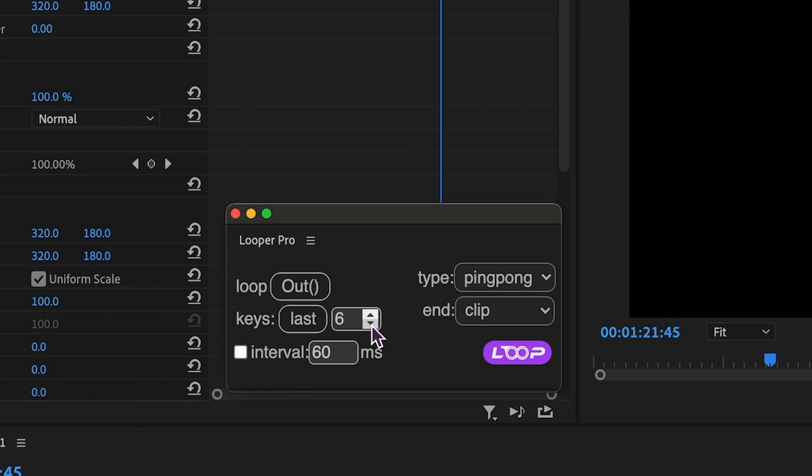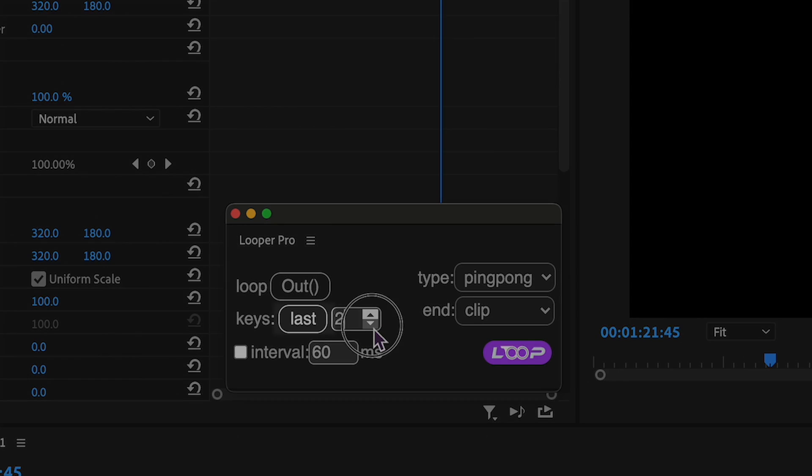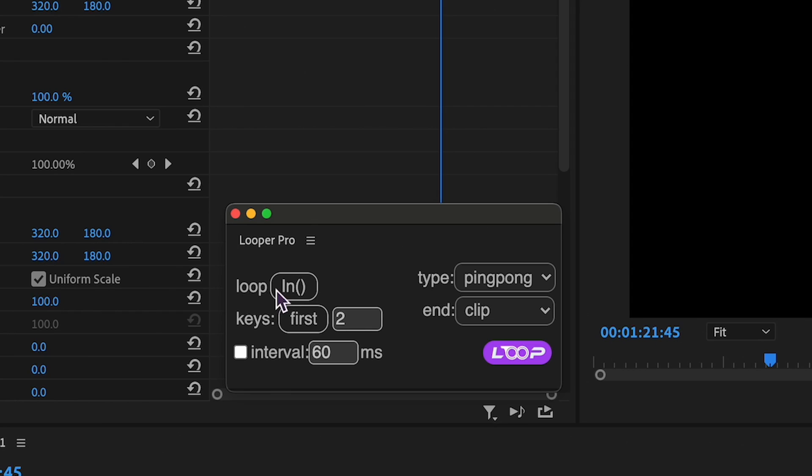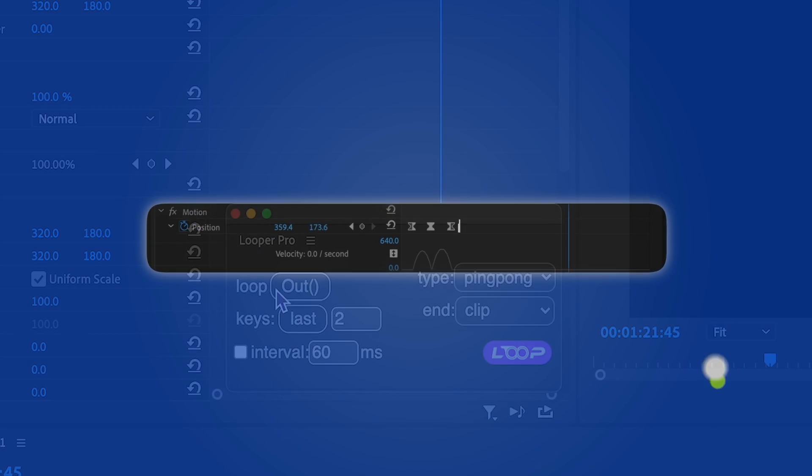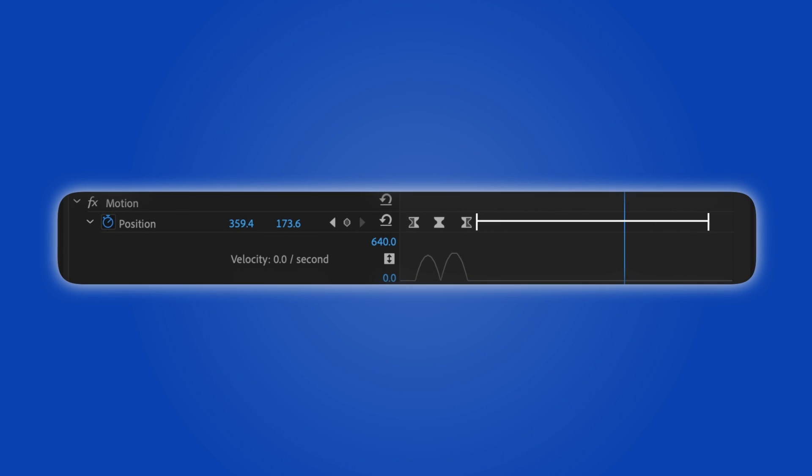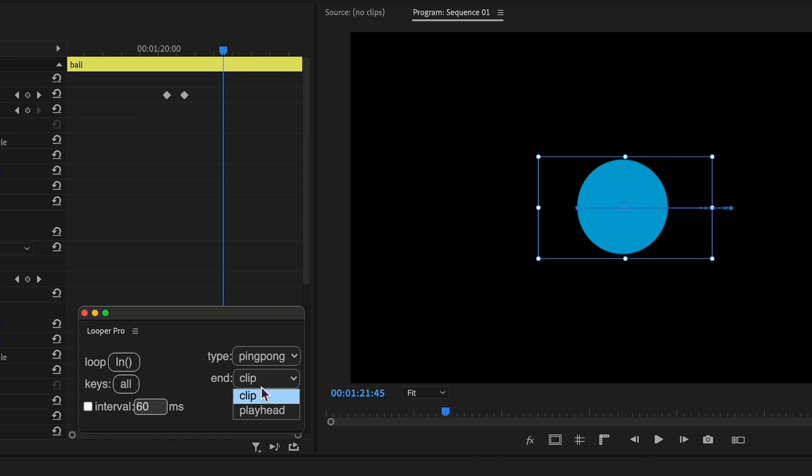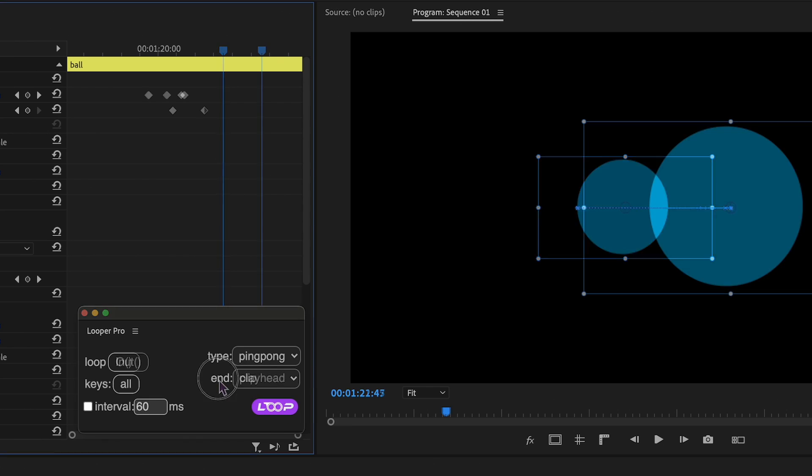For loop out, you determine the number of last keys to be looped, while for loop in, you specify the number of first keys to loop. Moreover, you can choose the end point of looping, whether it's the clip itself or the playhead position. Adjust this option by selecting it from the drop-down or by directly clicking on the word end.